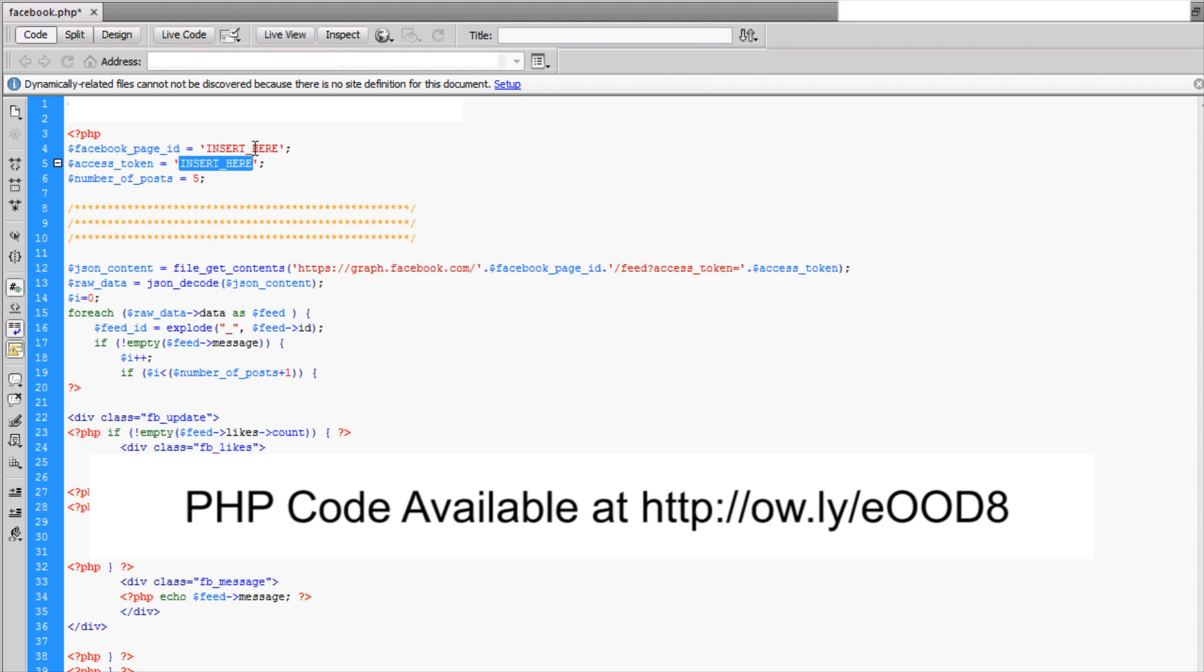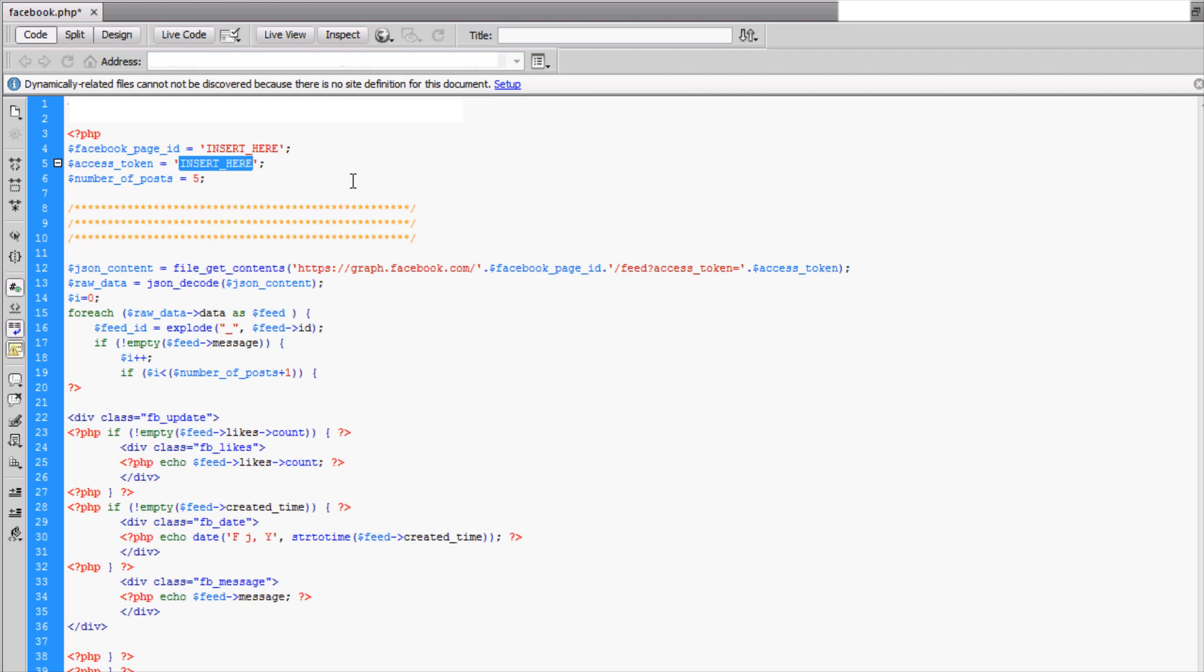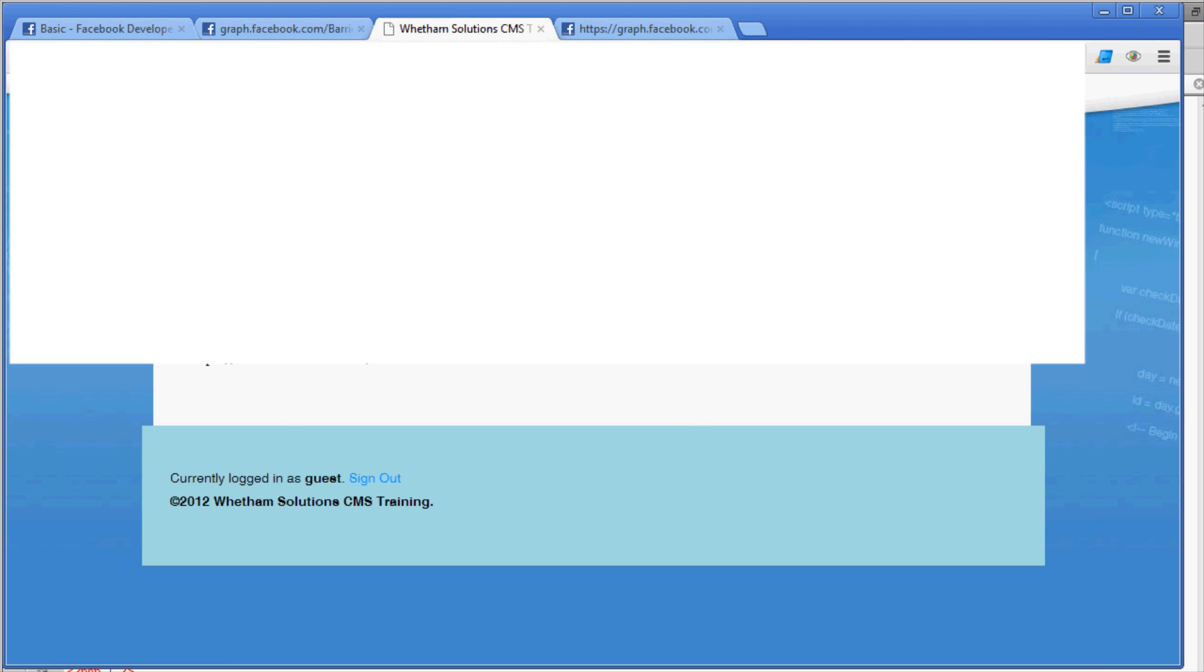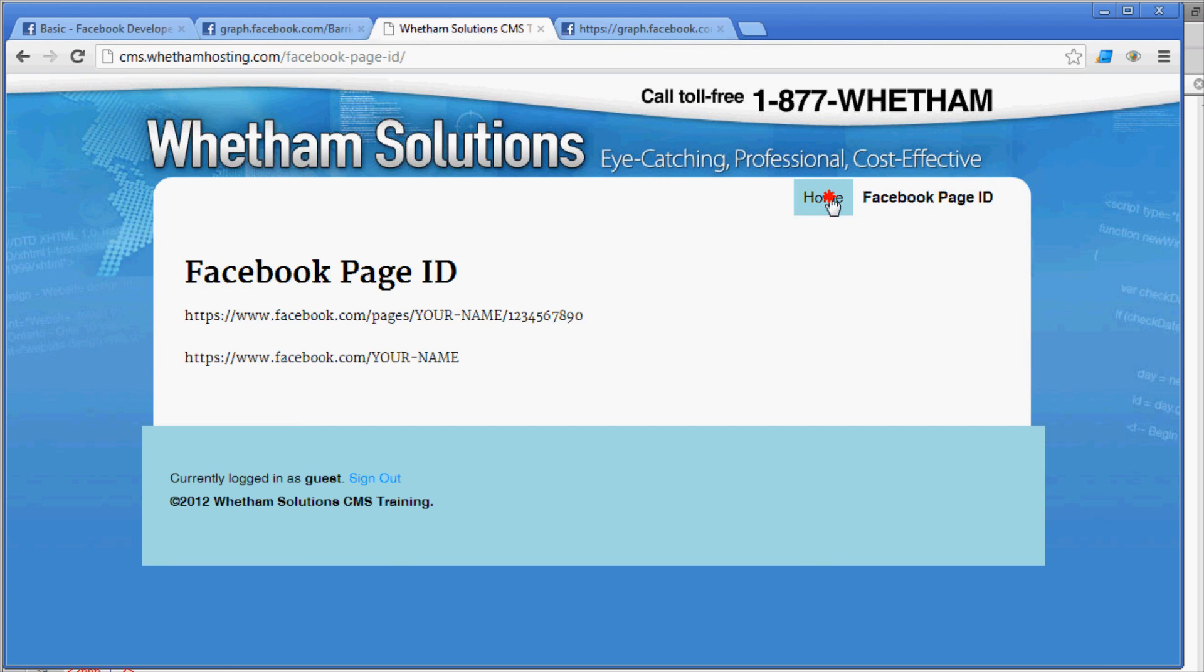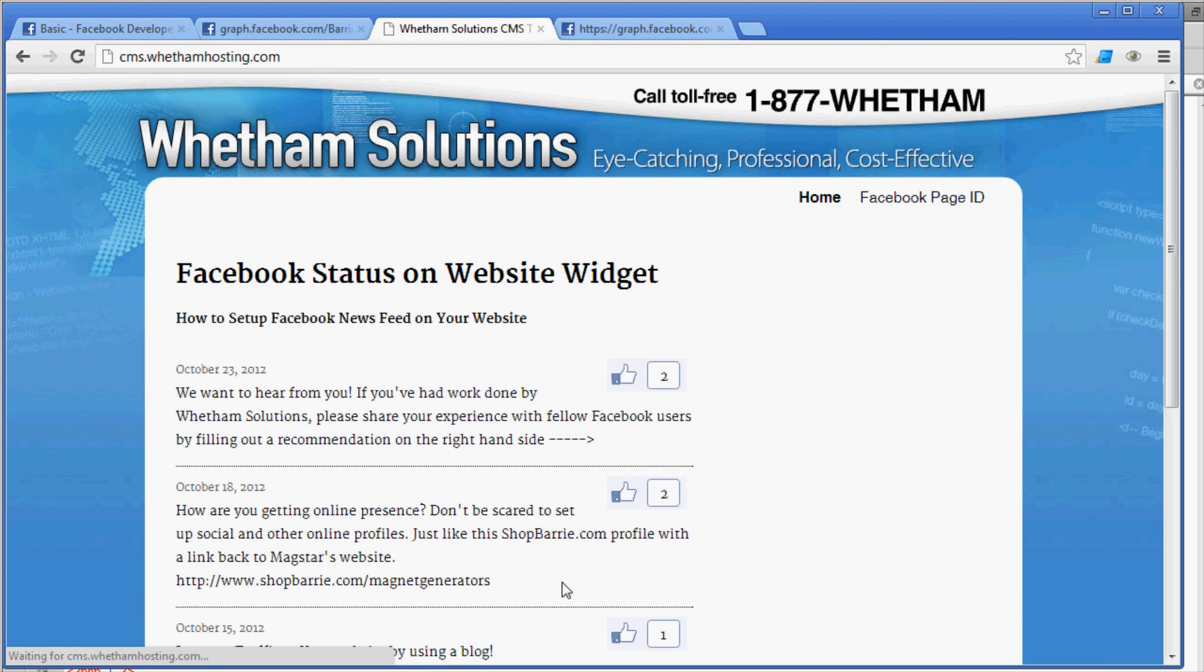So just insert your Facebook page ID here and then insert your access token here. So long as you've got the correct access token, you've got the right Facebook page ID, and your app's been registered, then as soon as you implement this code it will display. As soon as it does display, it will look like this. And of course, if you use our style that we've provided as an option, as an optional CSS, then it'll look like this, or you can of course style it however you wish.